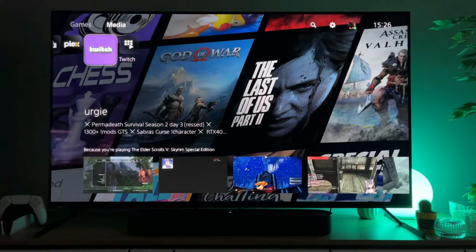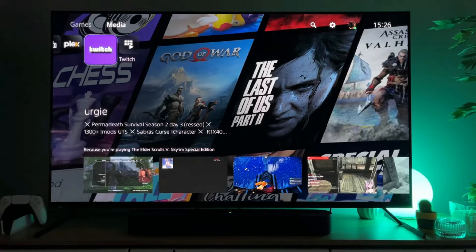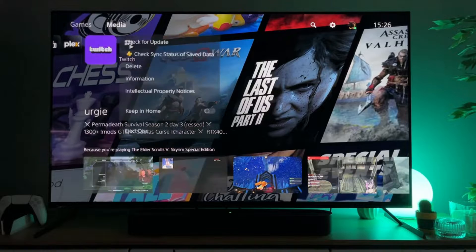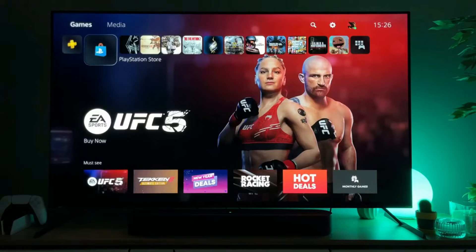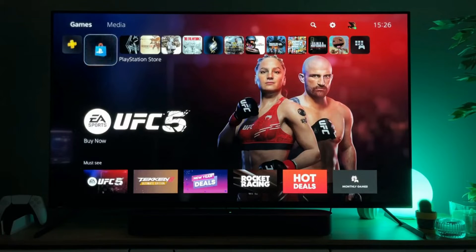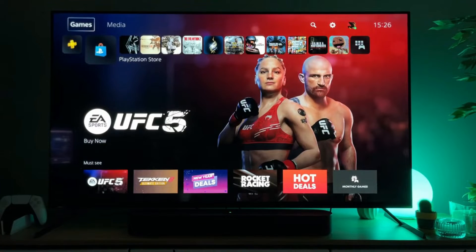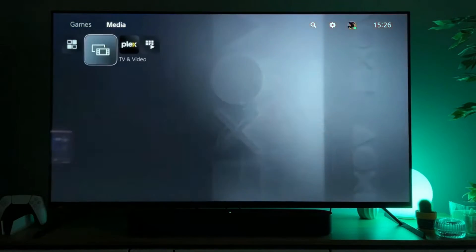Hey, how's it going? Today I will show you the easy way how to download the Twitch app to your PS5. So now we are at our home page, but what you have to do is go to the top and instead of games, click on media.